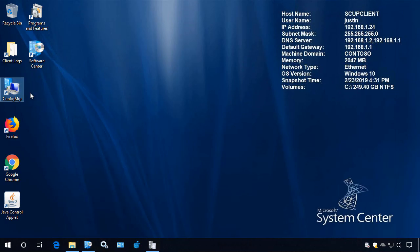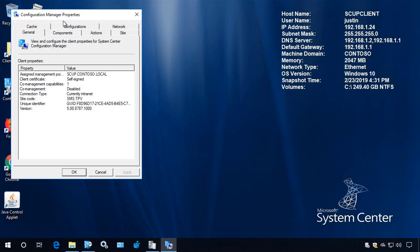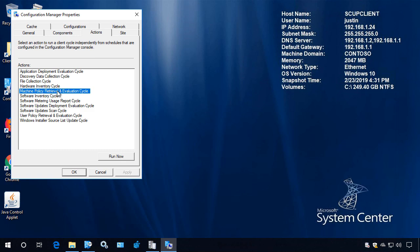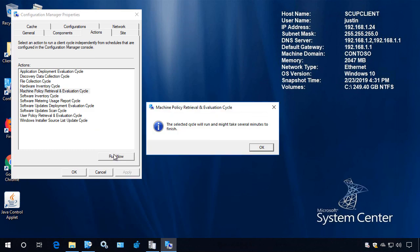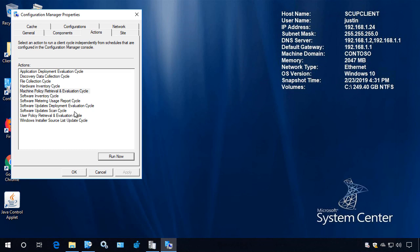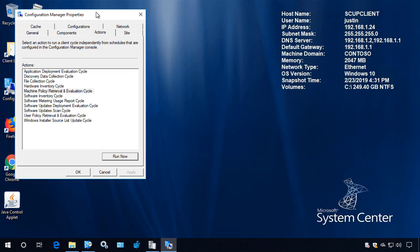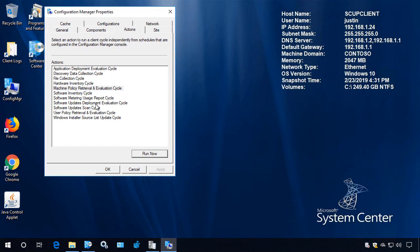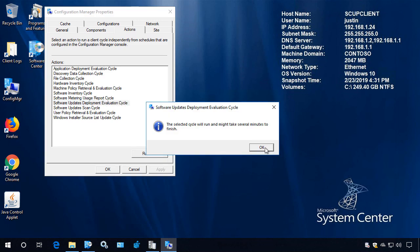To speed this up, I'm going to open my config manager applet. We're going to do a machine policy so that it sees the new client setting that is enabling third party updates, and we'll go ahead and run a software update deployment and evaluation cycle.